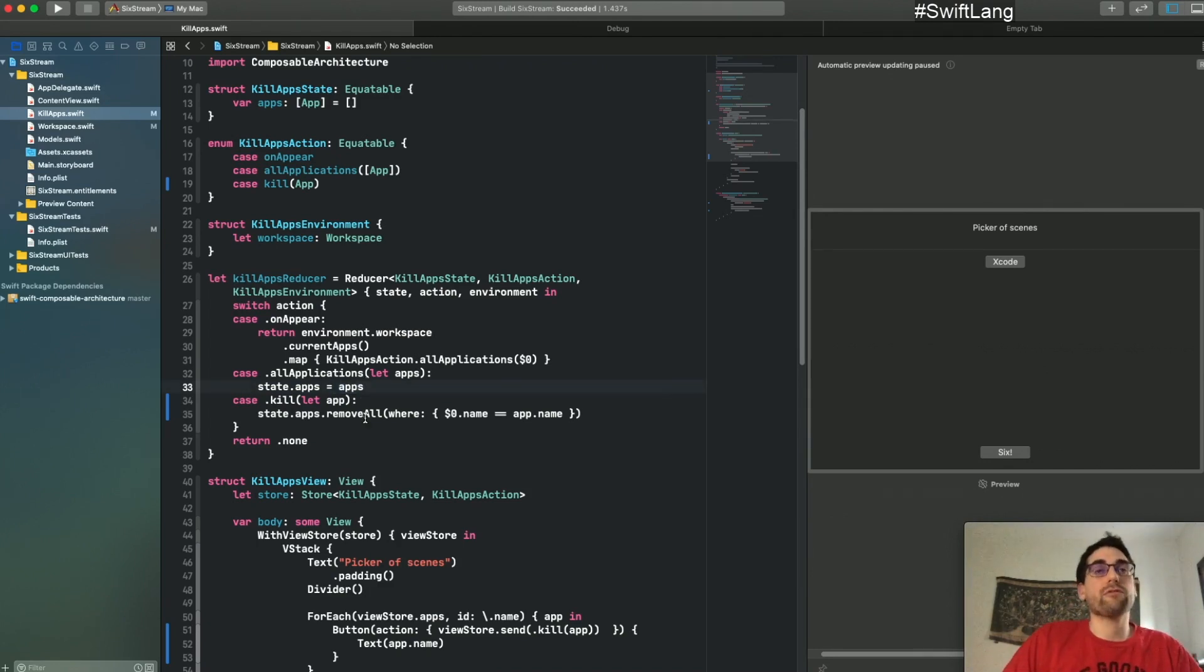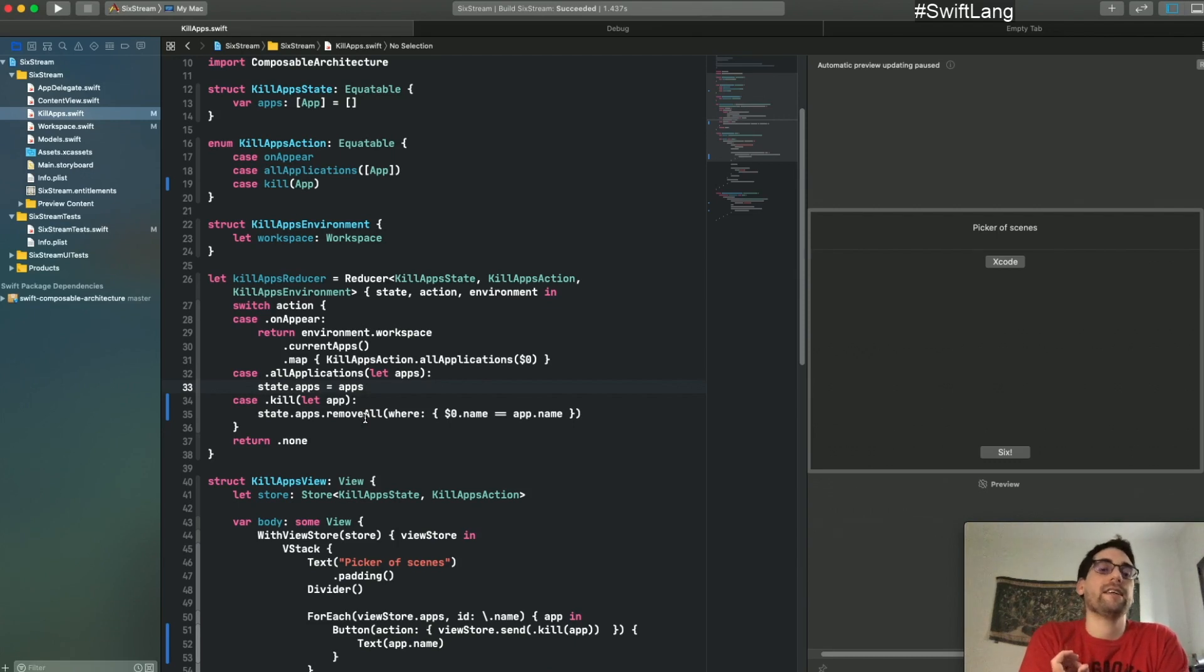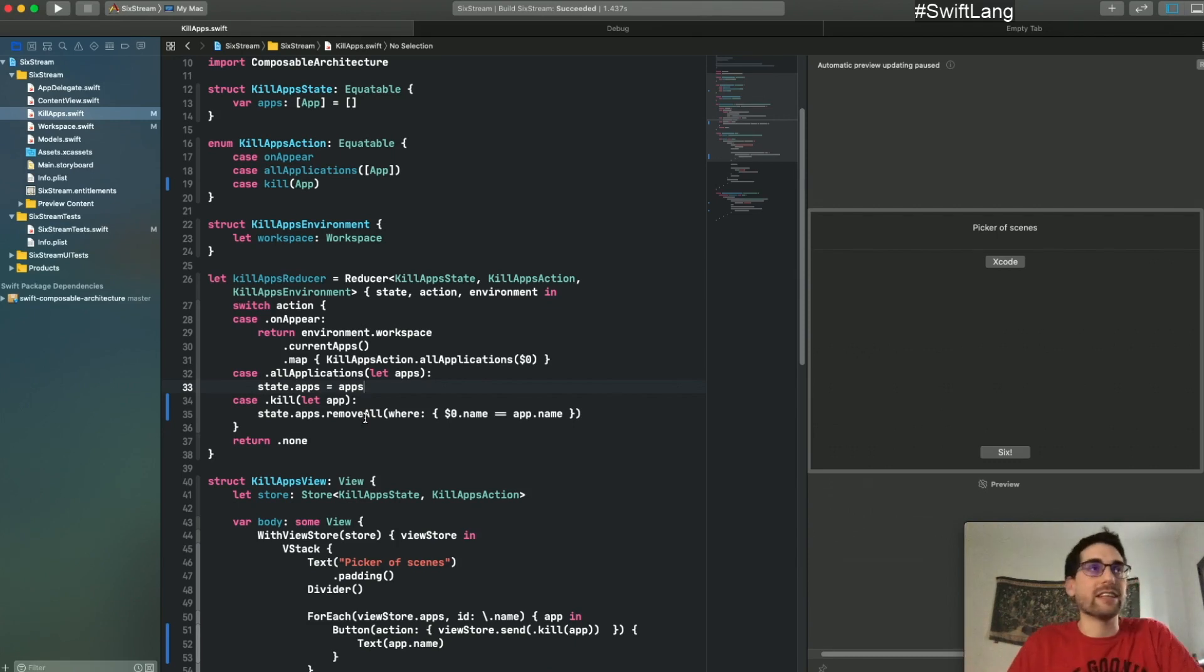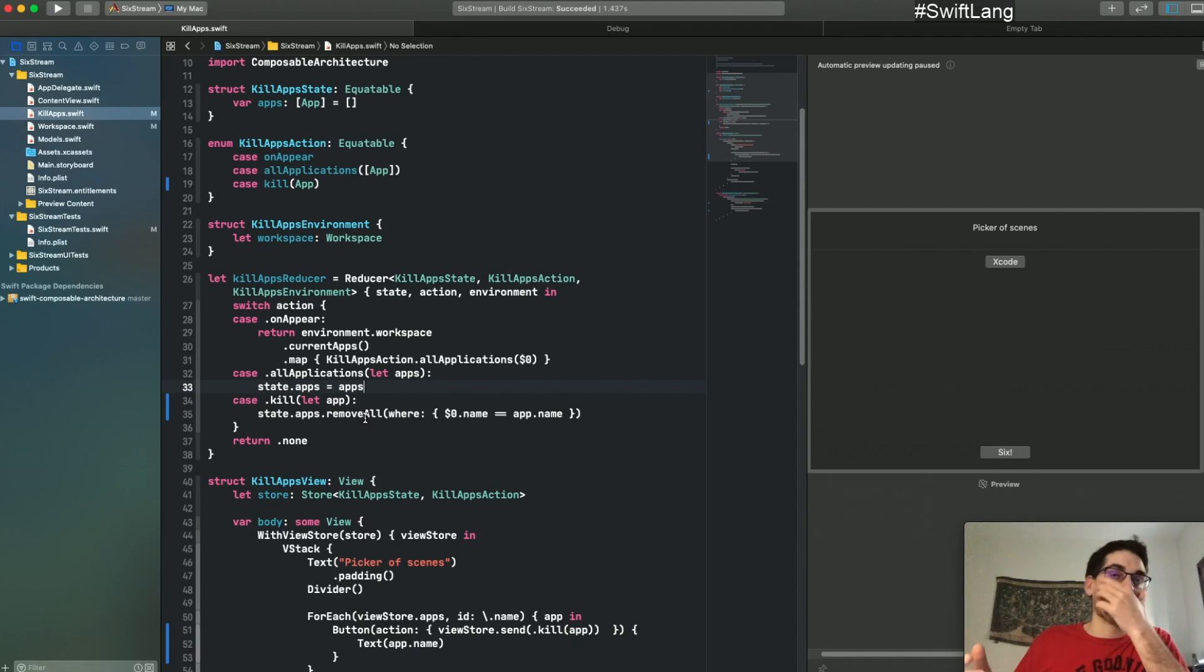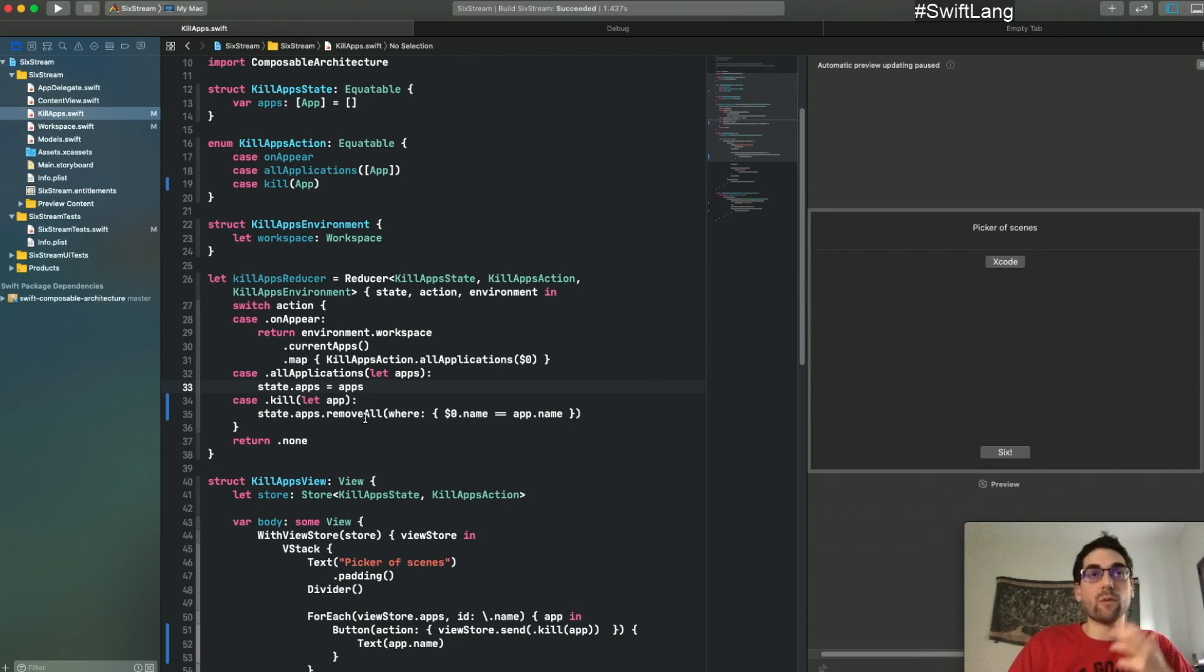But of course, in practice, nothing is that nice. Let's be honest here, this is a small example so it will be easy to understand, but in practice things are trickier.